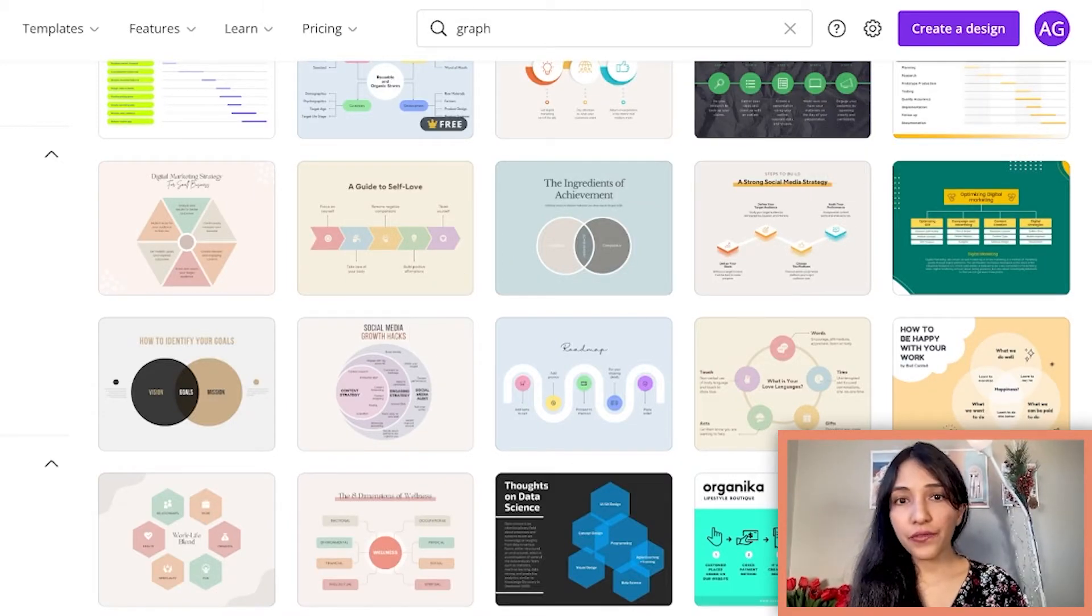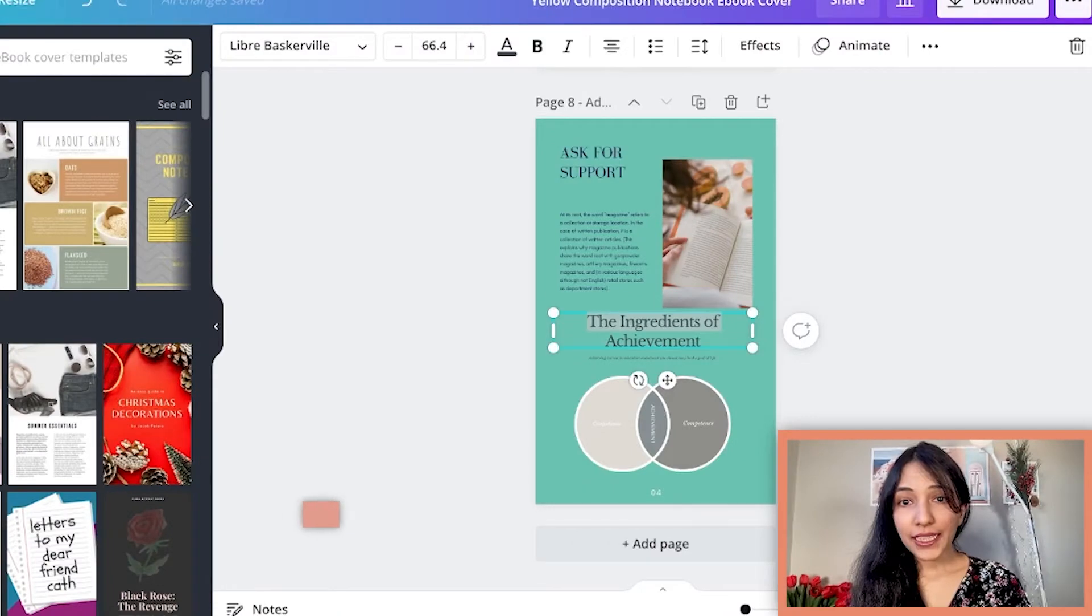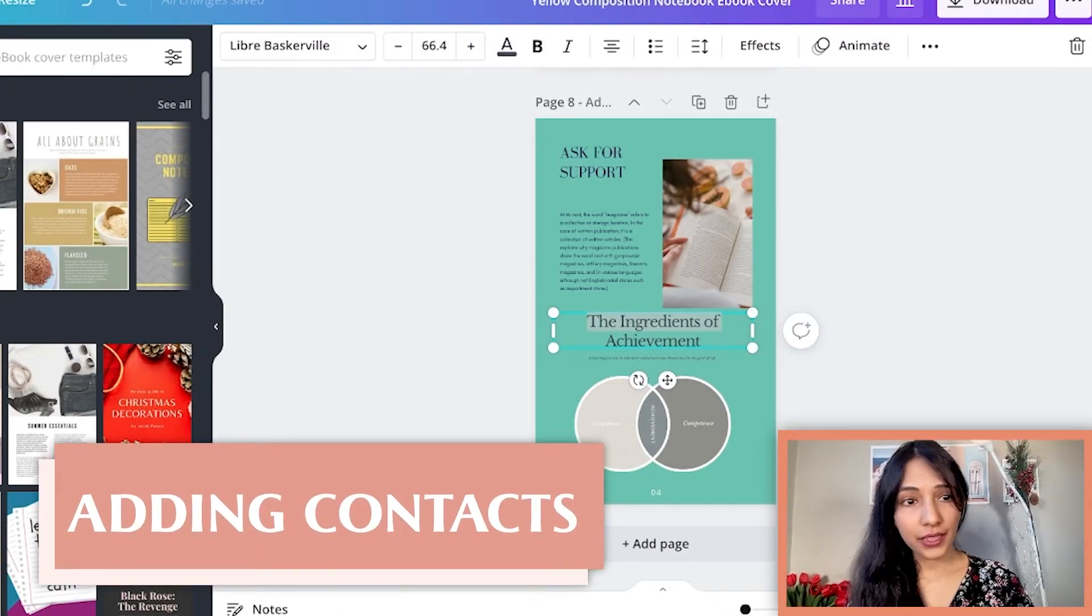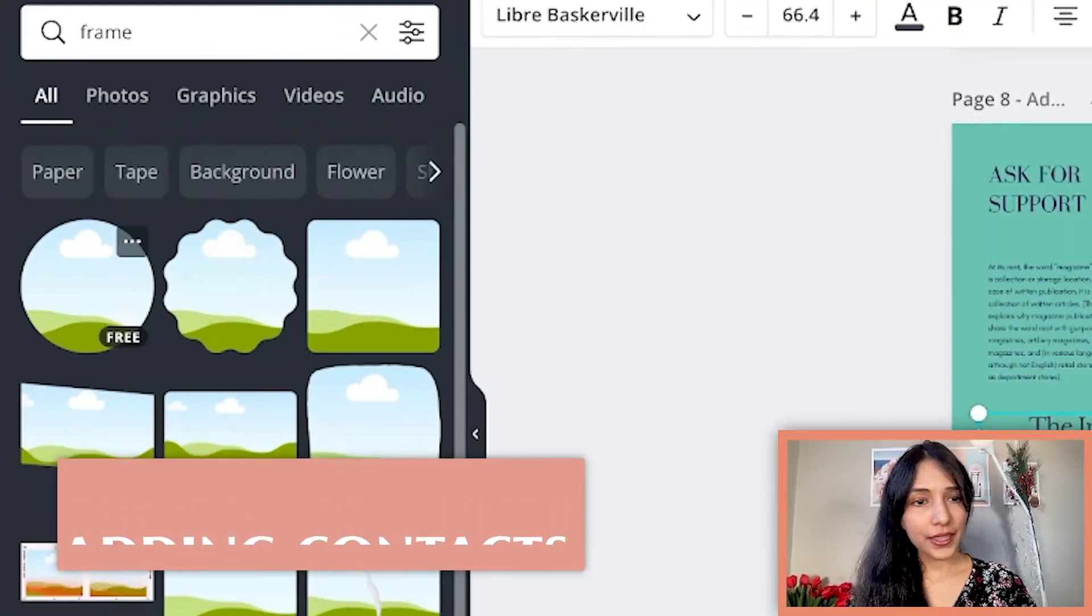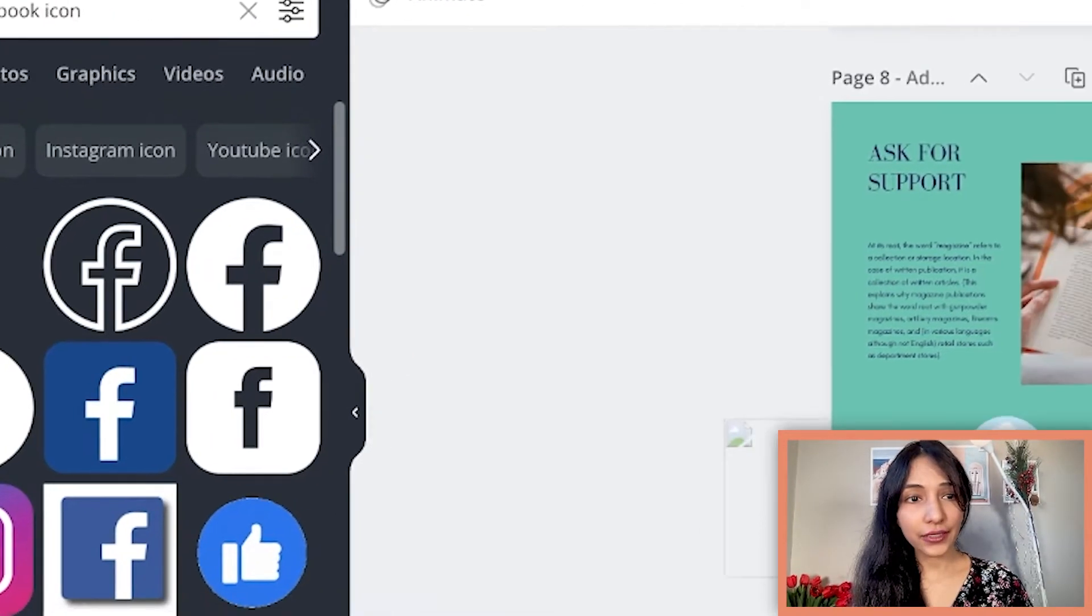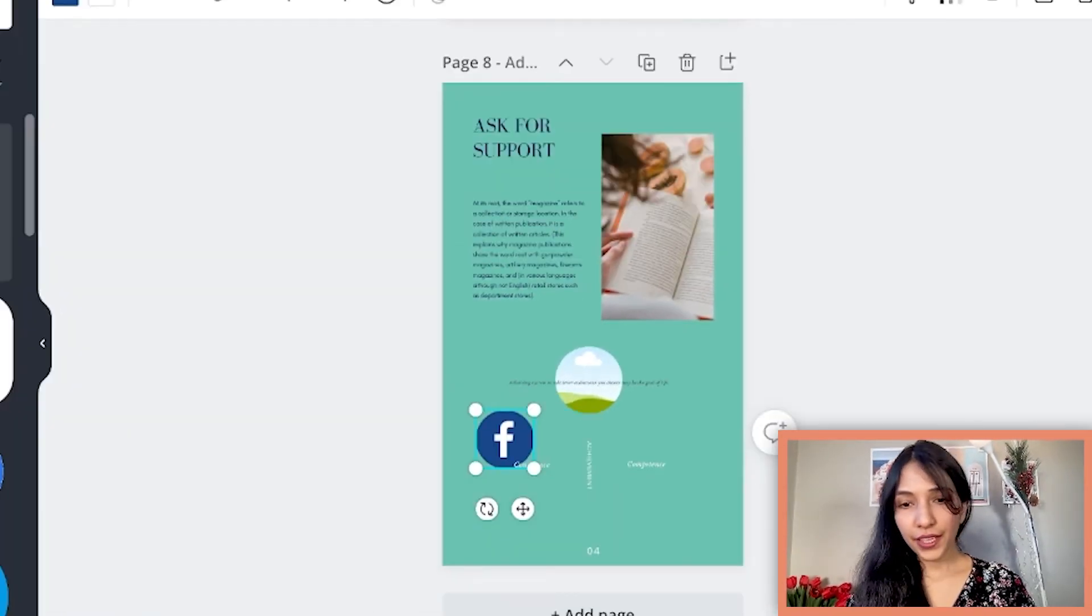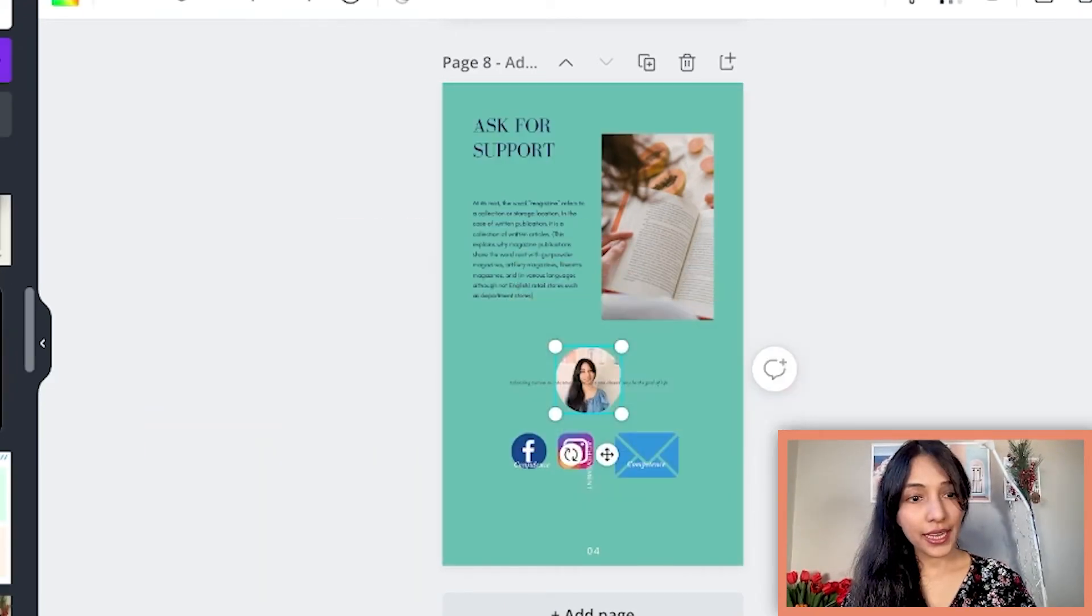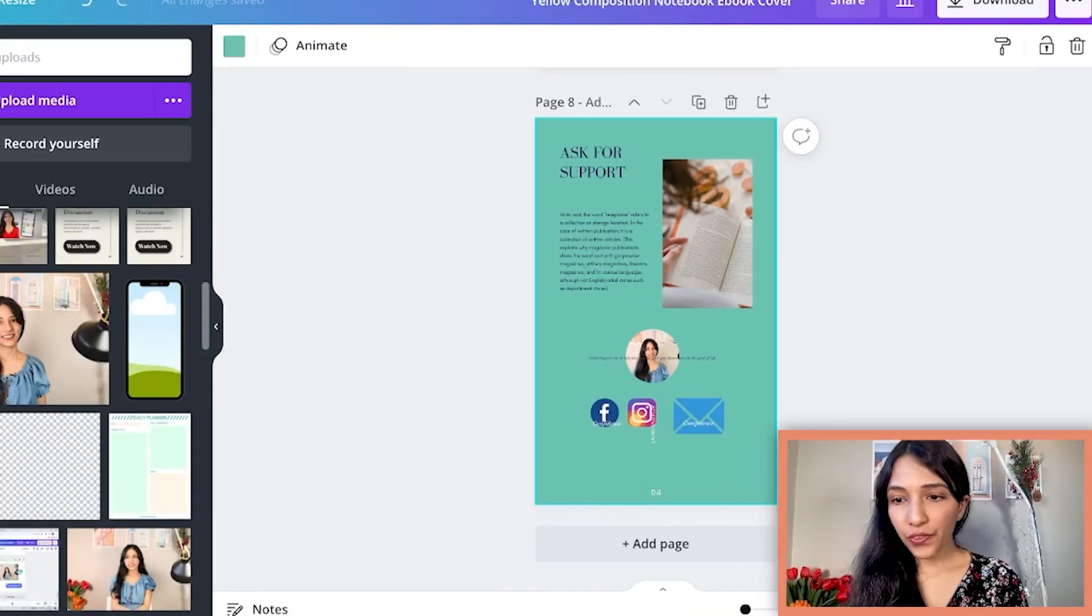Go to Canva and type on the search bar graph. I will add some of my contact here. I can copy some element, so go to the element, click the frame, then from the element tab select Facebook icon, add the Instagram icon. Now I'm gonna go here and add my photo.